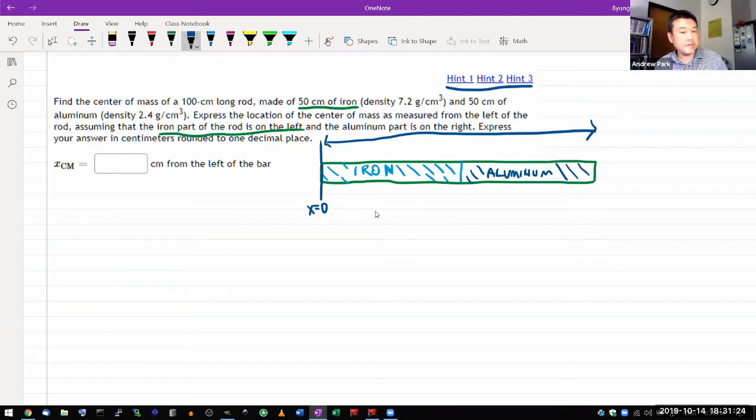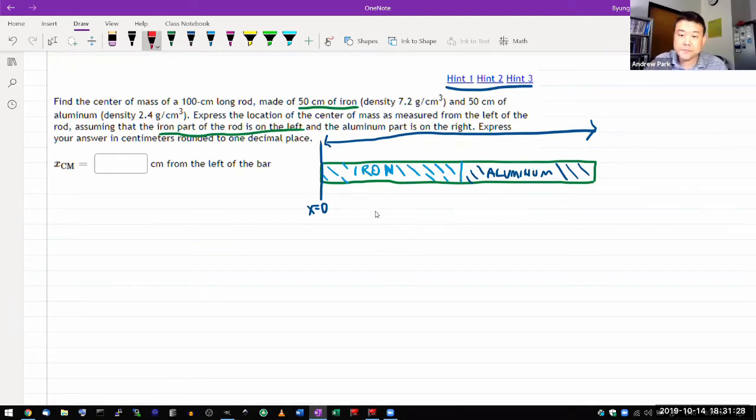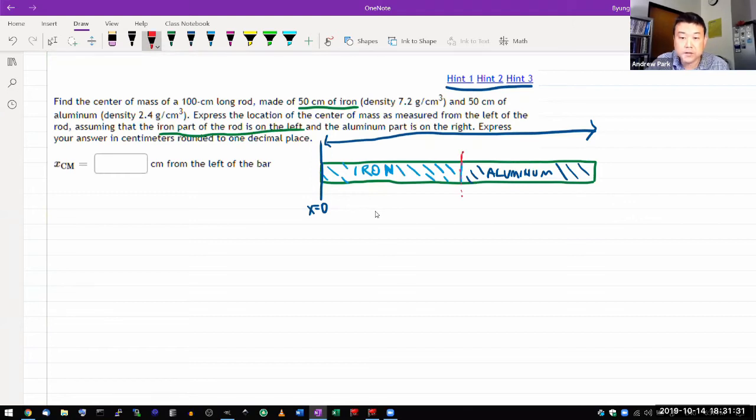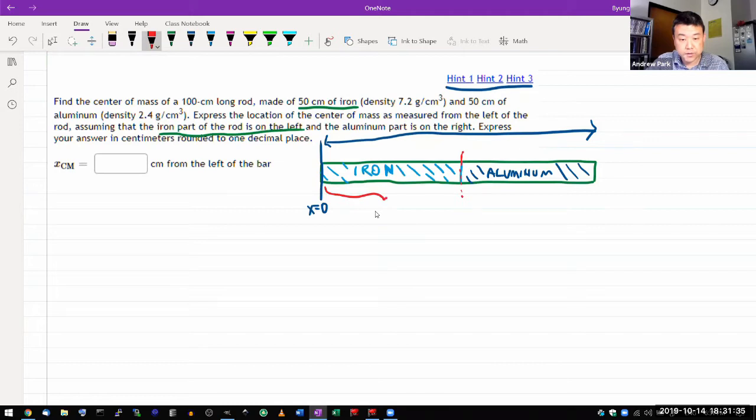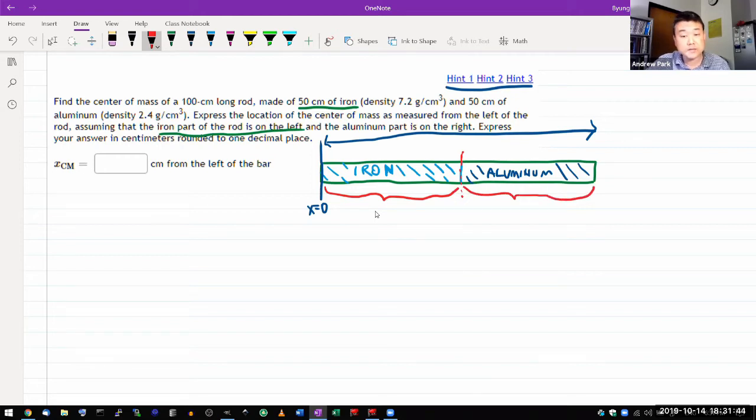So here, this is what I would intuitively do. Intuitively, I would imagine breaking up this rod into two pieces. I have this piece on the left hand side to think about. And I have this piece on the right hand side to think about.